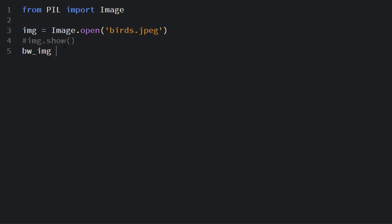I make a variable called bw_image. I can call img.convert, here you pass in a mode. I'll pass L mode which is converting a colored image into a black and white one.